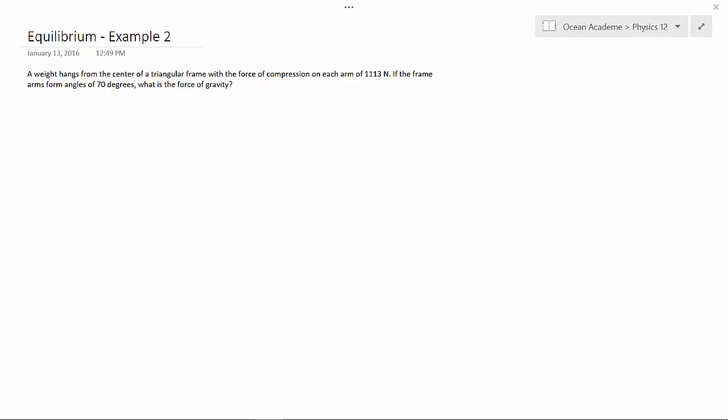Alright, so first of all, let's draw our diagram of what's happening here. Okay, so we have a triangular frame and a weight is hanging from the center.